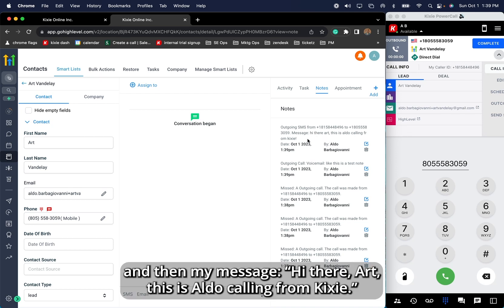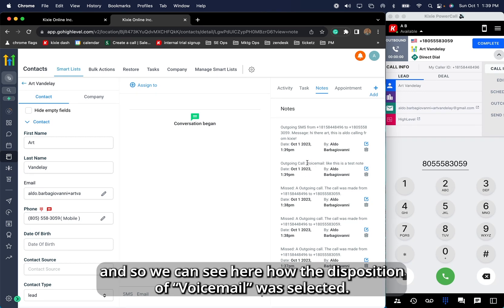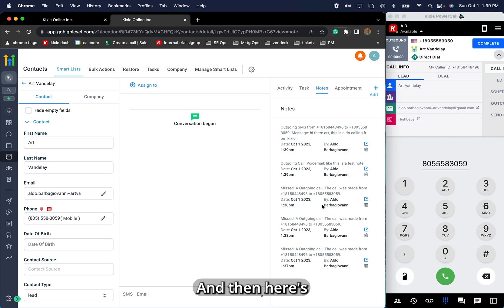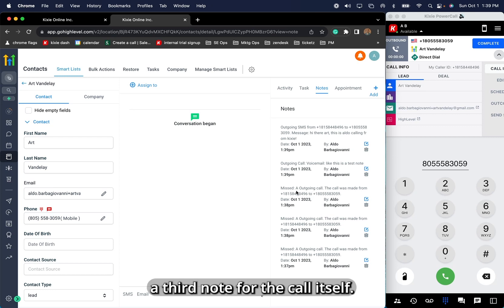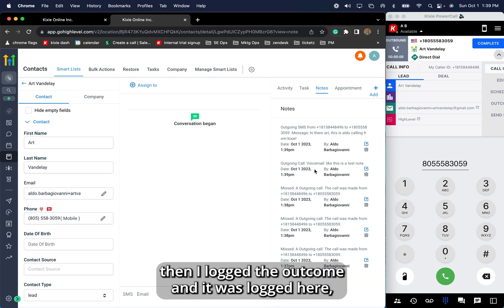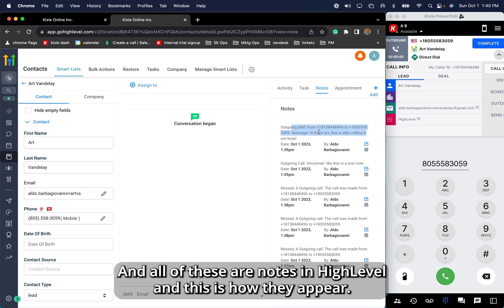The message reads: 'Hi there Art, this is Aldo calling from Kixi.' The outcome that I logged is logged separately, so we can see the disposition of voicemail was selected, and here's the test note that I wrote after. And then here's a third note for the call itself. So when the call happened, this initial note was created, then I logged the outcome here, then I logged the SMS here separately. All of these are notes in High-Level, and this is how they appear.